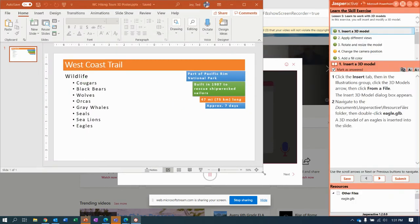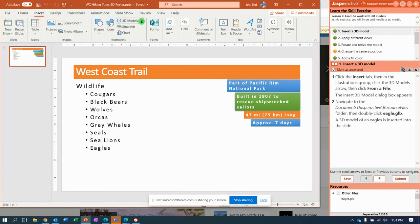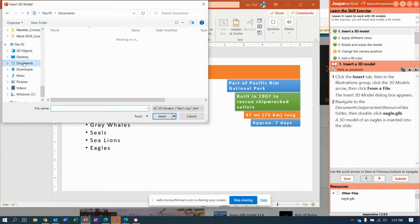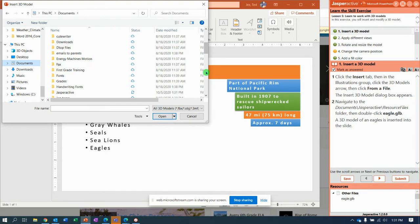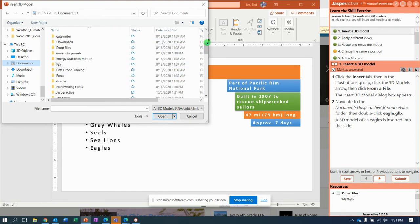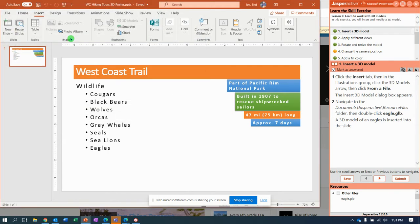Quit toying with me, Jasper Active. It's time for badges. Insert a 3D model. So insert tab, 3D models, this device, and documents folder, Jasper Active, resource files, Eagle.